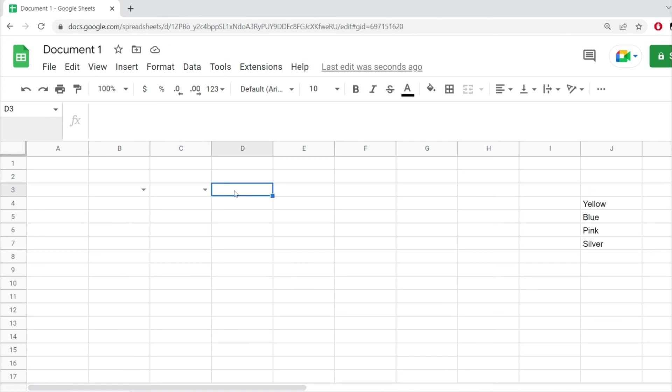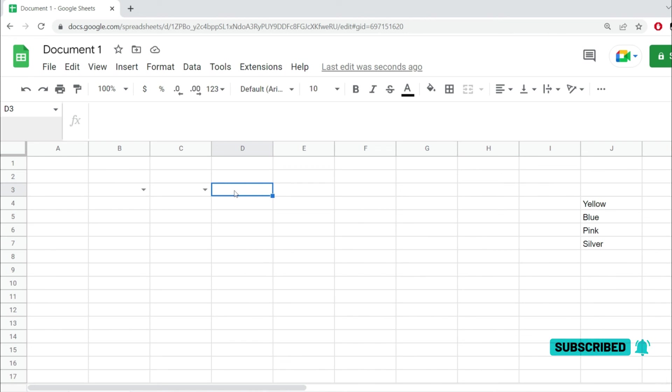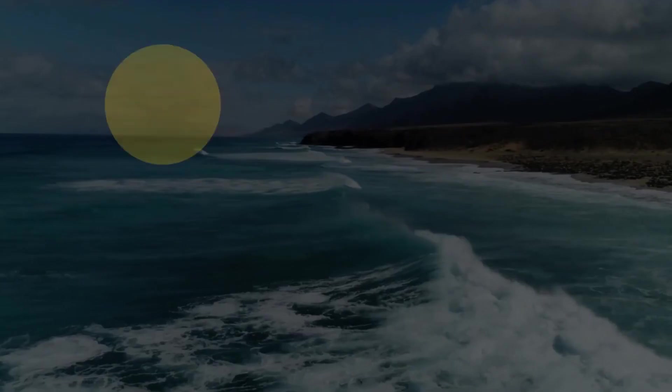Now this is it. These are two ways of creating a dropdown in Google Sheets. If you like this video, please hit the thumbs up. Leave a comment down below if you have any questions and see you in the next one.